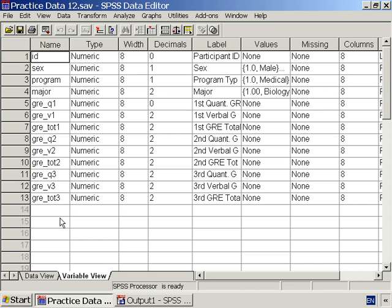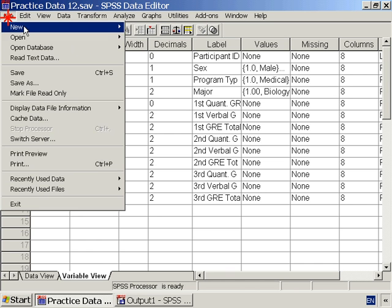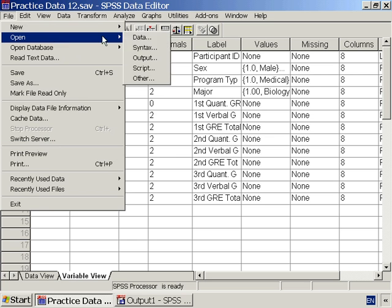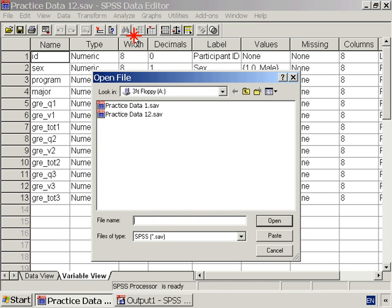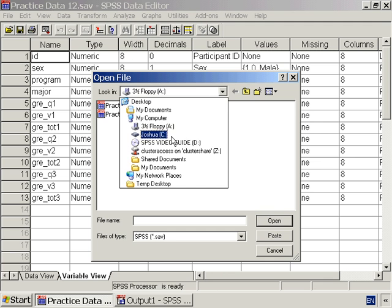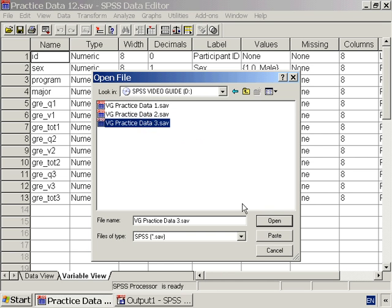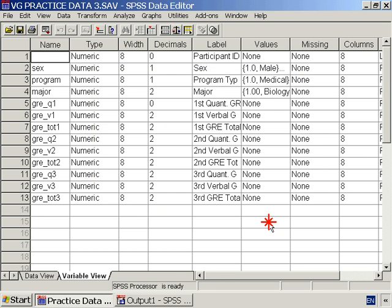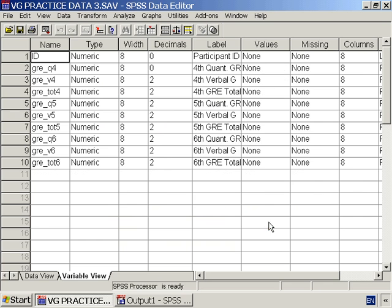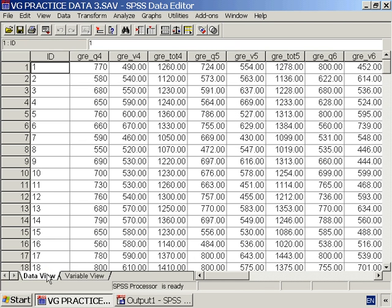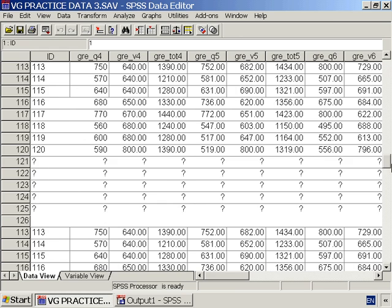Open PracticeData3. We can see that PracticeData3 contains ID numbers 1 to 200.